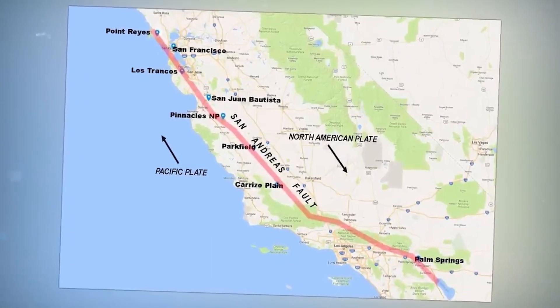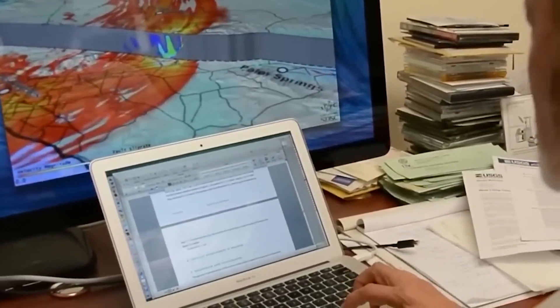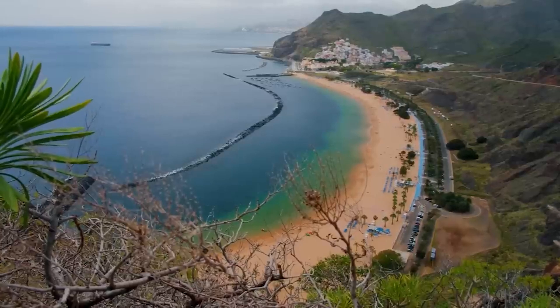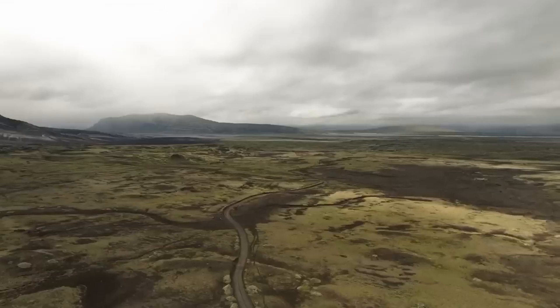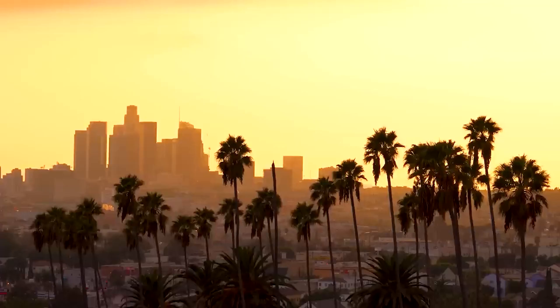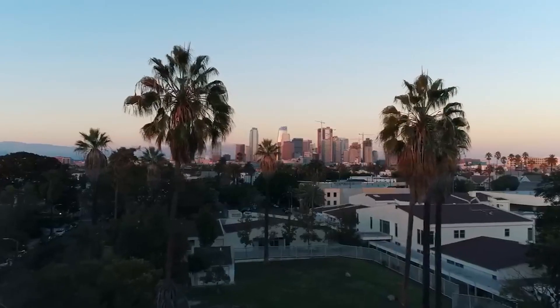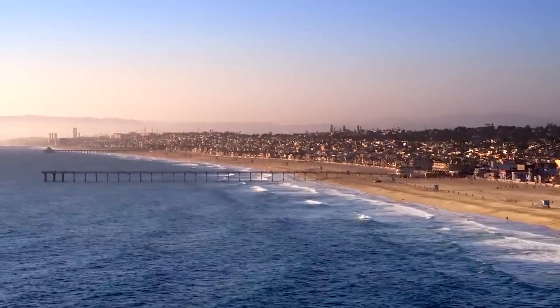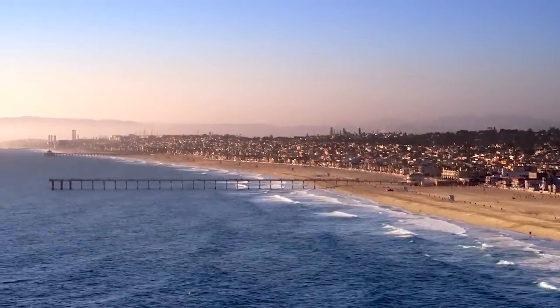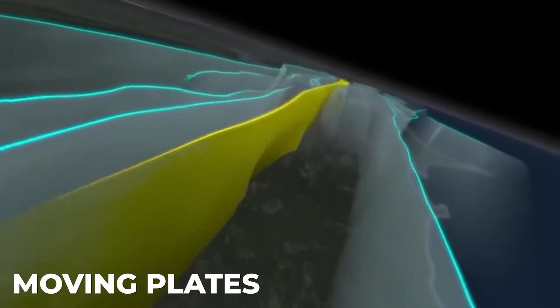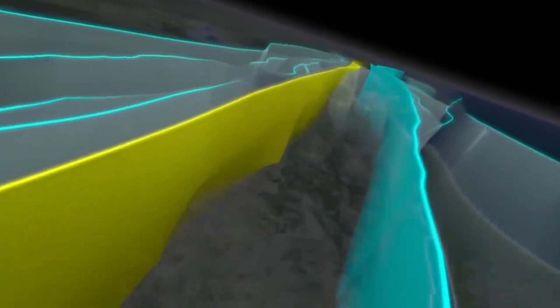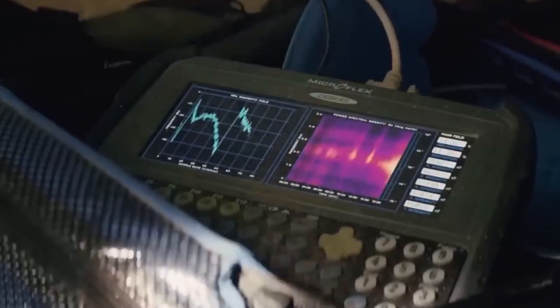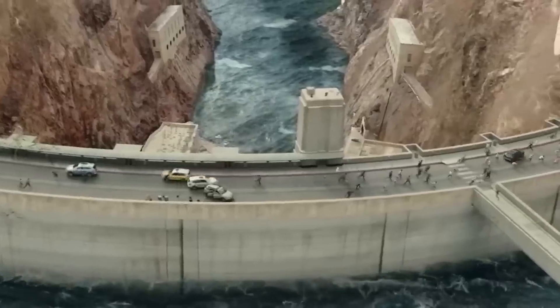In certain areas, the fault hasn't moved in a considerable amount of time, and as a result, it is obscured by alluvium or overgrown with bush, making it appear less obvious. Several of the highways that run along the fault in San Bernardino and Los Angeles counties pass through large mountains of gouge, which is the powdery, crumbled rock that has been pulverized by the moving plates.